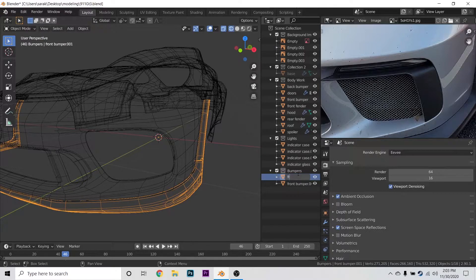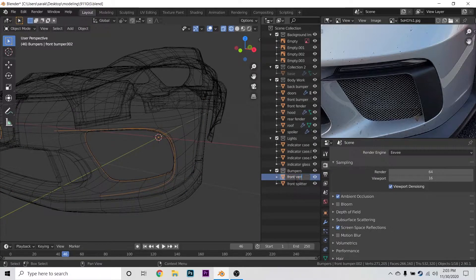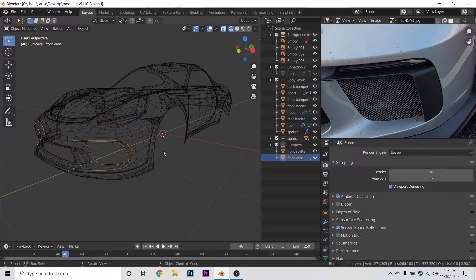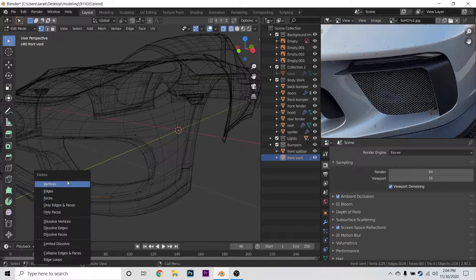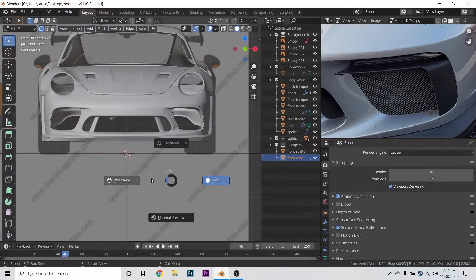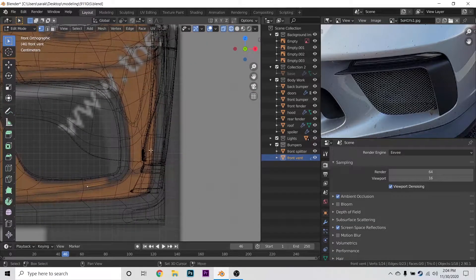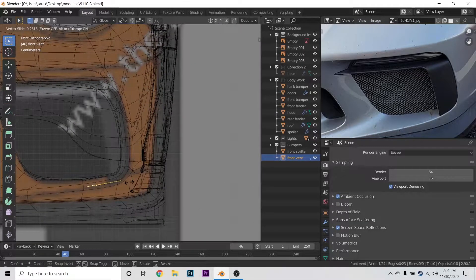Let's move this to the bumper. This we'll call the front splitter, and then this we'll call the front vent. So let's go into edit mode and let's see what we're working with. First, let's make this shape. We can get rid of this and let's look at it from the front view.